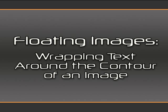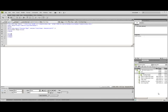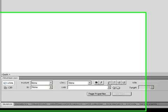In step 3, we're going to look at how we import the images so that we can wrap our text around them. We're also going to look at a couple of shortcuts to make our life a little bit easier.